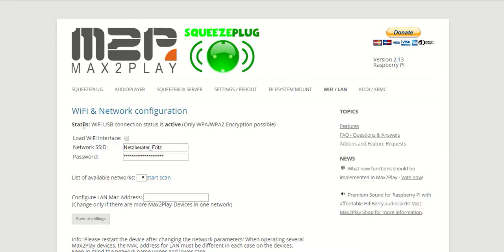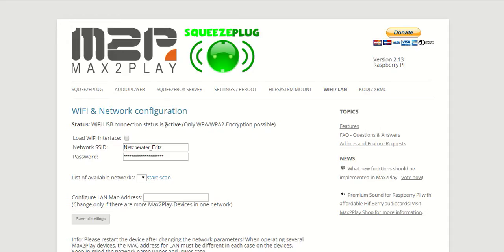And as you can see here as well in the status bar, I have already connected a Wi-Fi USB stick and such a stick is required for Wi-Fi to work on Max2Play.